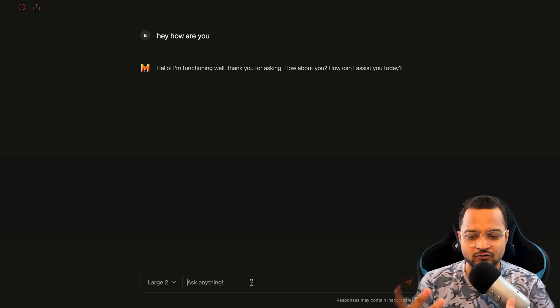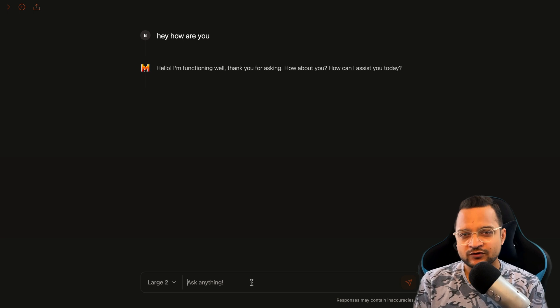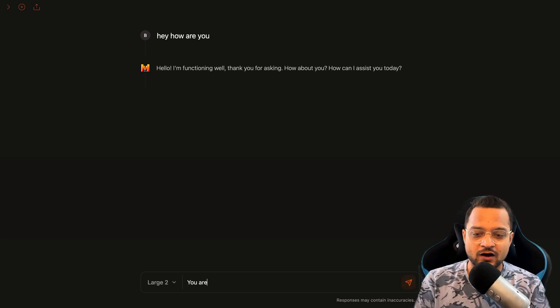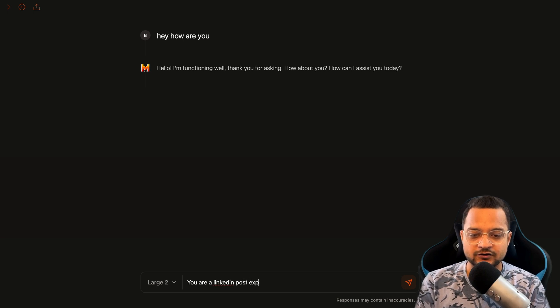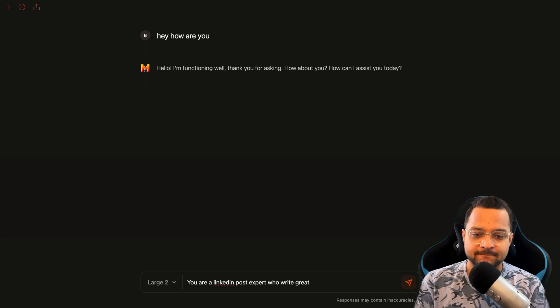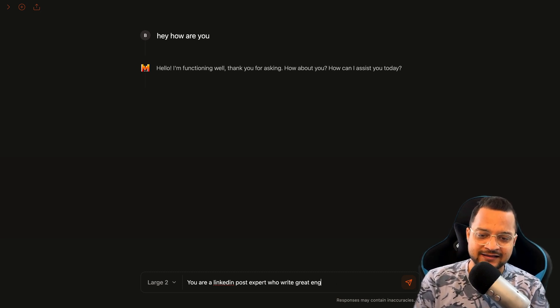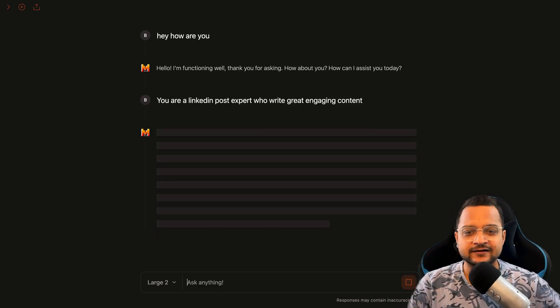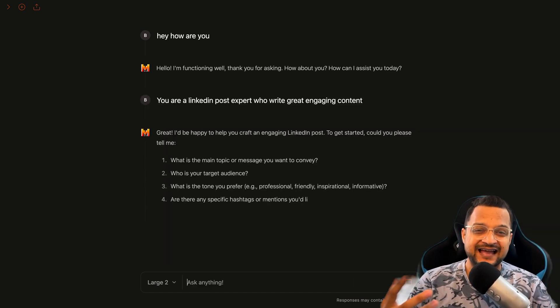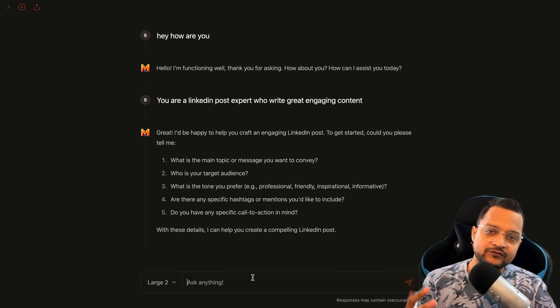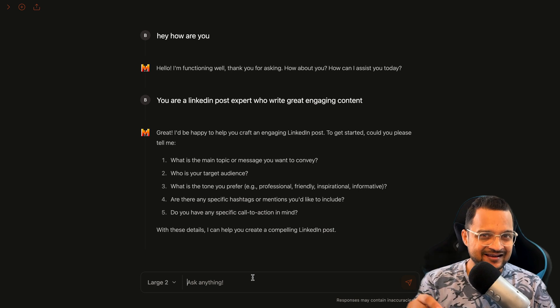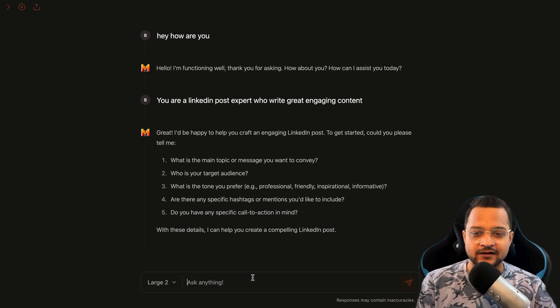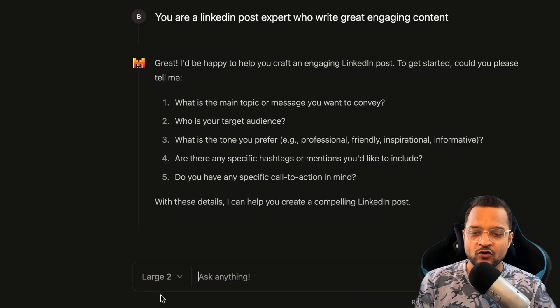Now I want to write a LinkedIn post. So whenever I need to write a LinkedIn post, you may have seen that you need to first tell the AI that, hey, you are a LinkedIn expert. So we start like, you are a LinkedIn post expert who writes great engaging content. It's a bit time consuming task. What if we can put all of these things in a predefined way and then we can use that way to write the LinkedIn post?